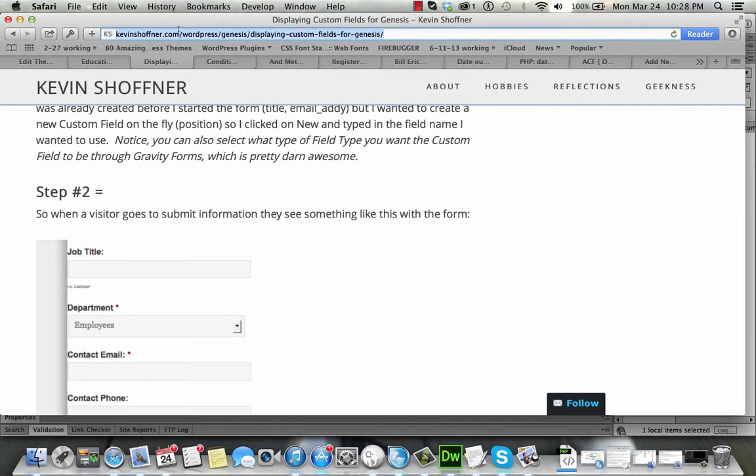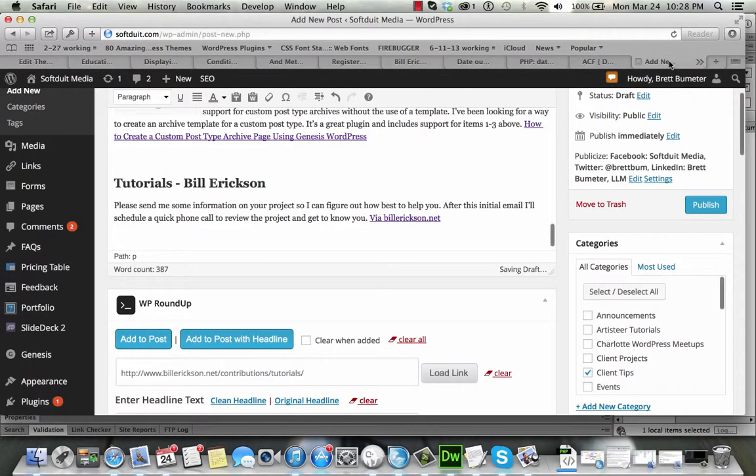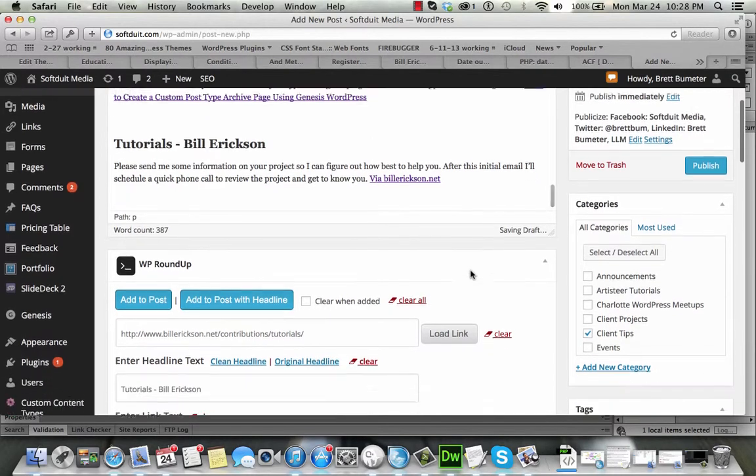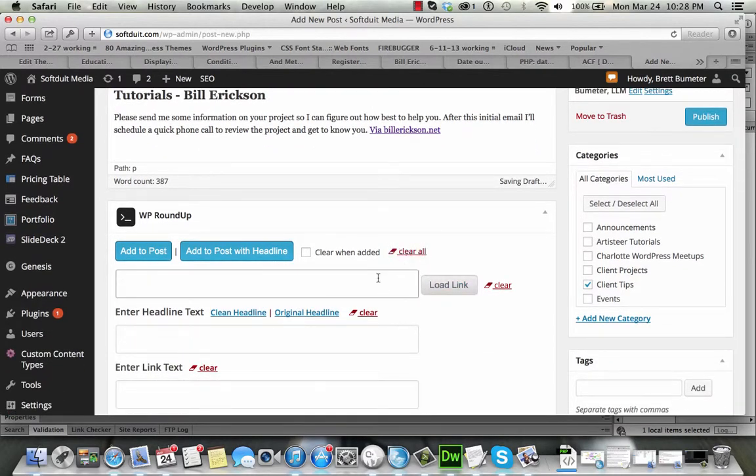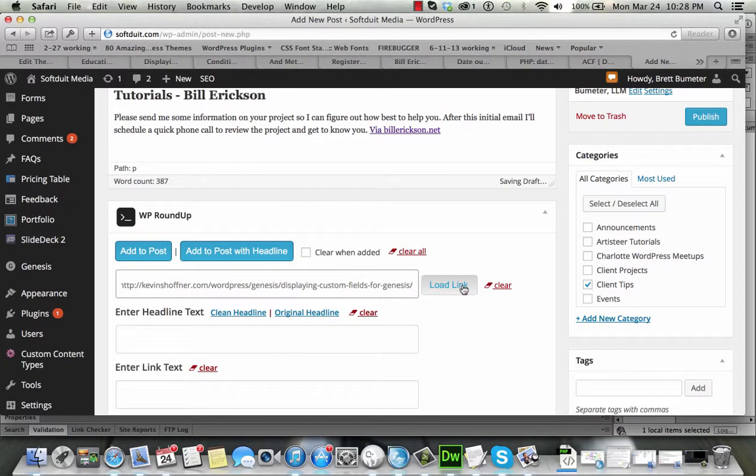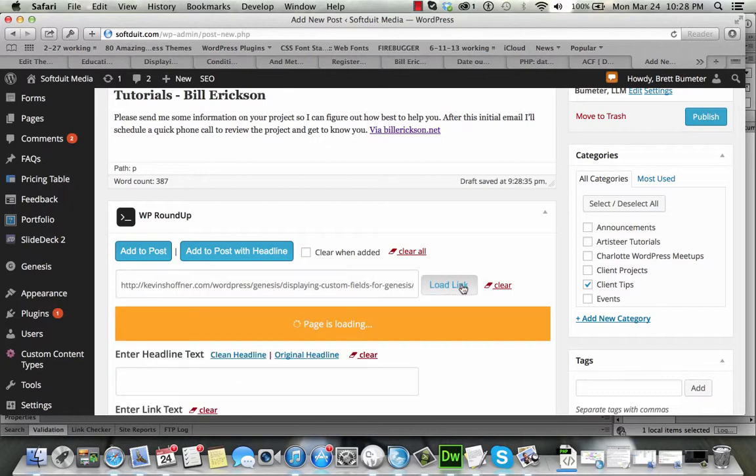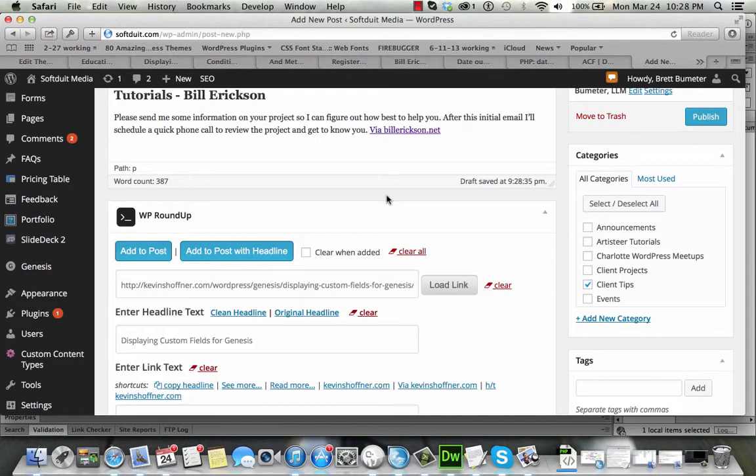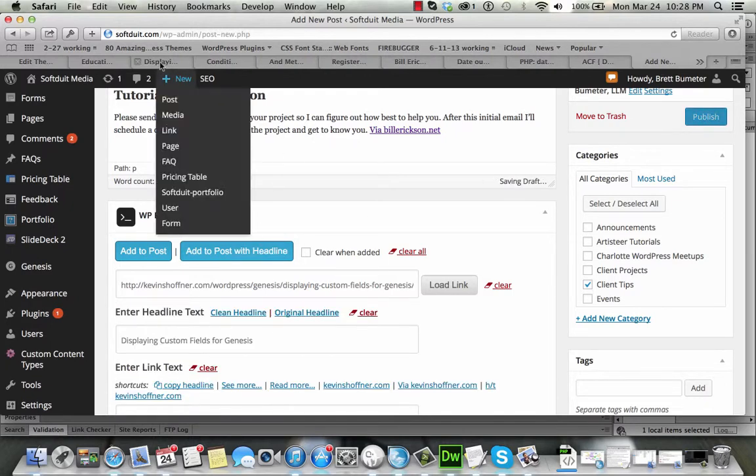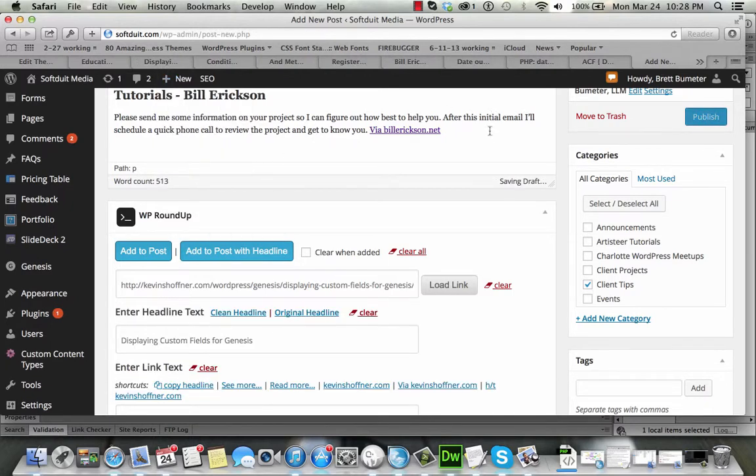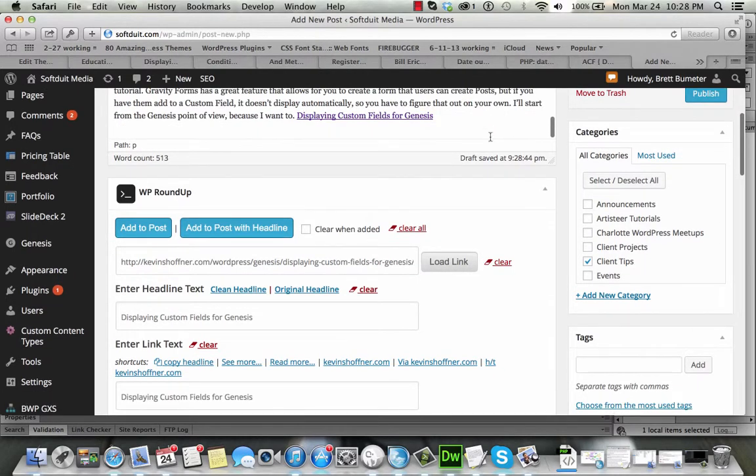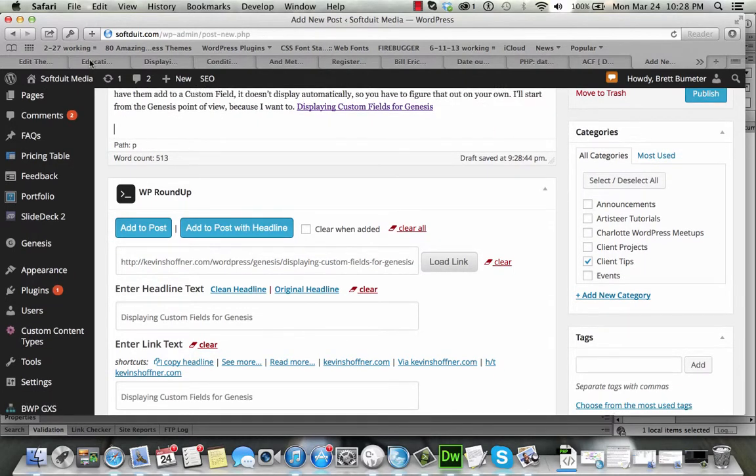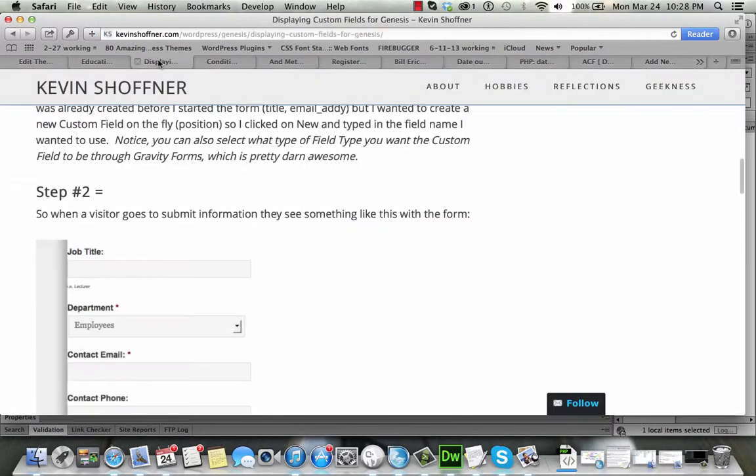This one's from Kevin Hoffner or maybe Schoffner, Schoffner, yep, or Schoffner. Clear the last one, paste that link in, load the link up. Add that one in too, do a quick return.